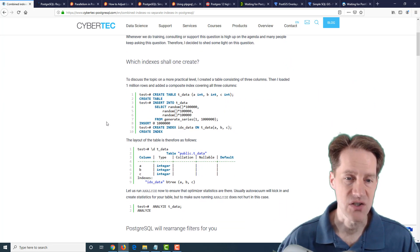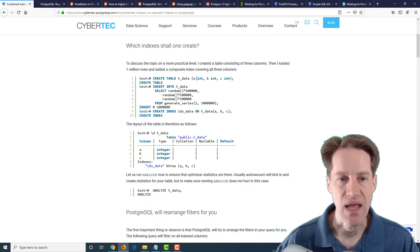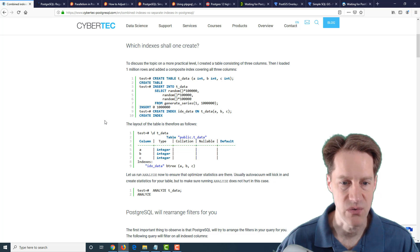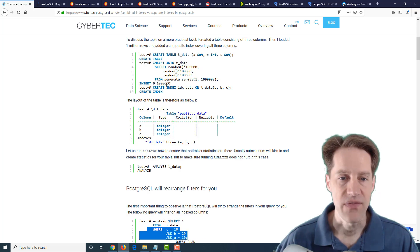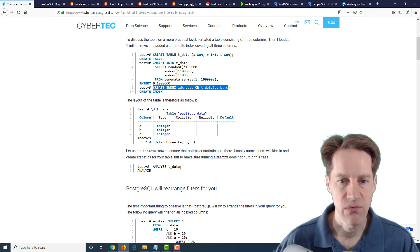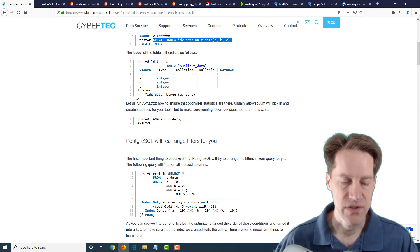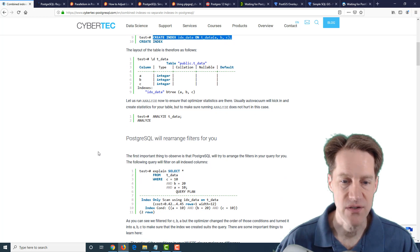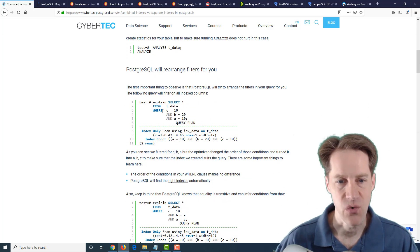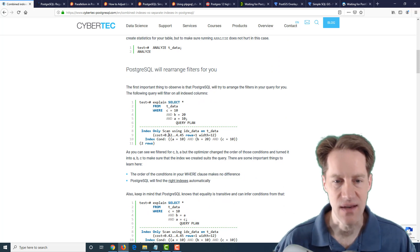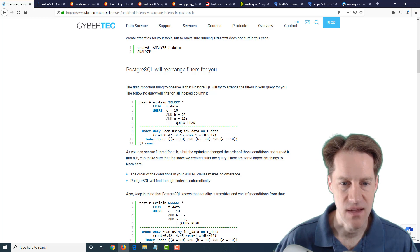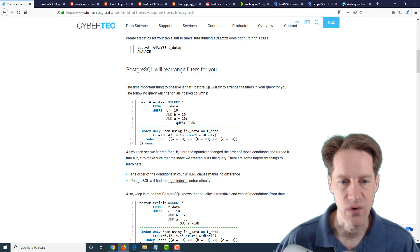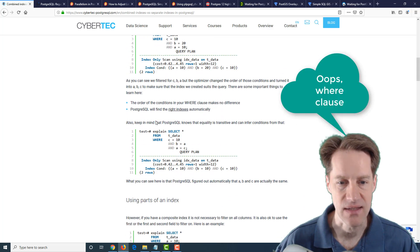So for this discussion, they go through and create a table with three columns, A, B, and C, and insert a million columns into each with random values. And then they also create an index that covers all three columns, so a multi-column index of A, B, C. Now, the first thing they start with is something pretty basic, that PostgreSQL will rearrange filters for you. So it doesn't matter how you order your where clause.